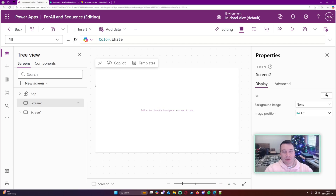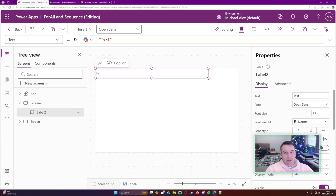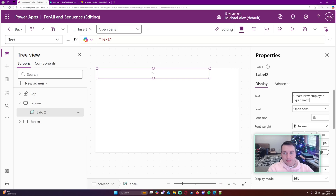To start, I'll have a basic label at the top. I'm making this mainly from scratch - if you just care about the code you can skip to the end of the video. I'll use this every time I have a new employee and need to assign them equipment. We're going to create a screen in Power Apps called 'Create New Employee Equipment Record'.